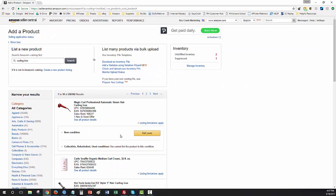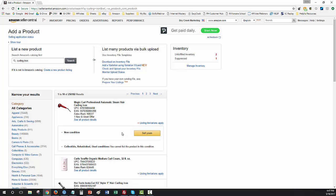But the main thing that you need to look for is if it has this yellow sell yours button here, you're good to go. And you can sell that item on your Seller Central account without any restrictions. Hope you found that helpful and useful, and we'll see you on the next video. Bye for now.